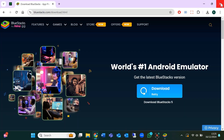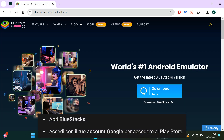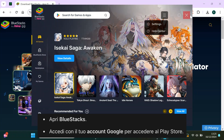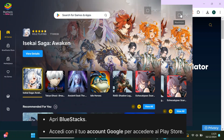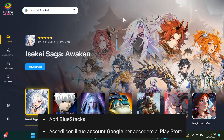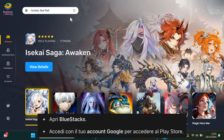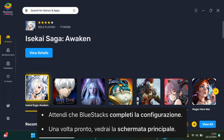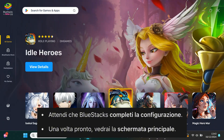Once Bluestacks is installed, open it up. You'll need to sign in with your Google account to access the Play Store. If you don't have a Google account, you can easily create one for free. After signing in, let Bluestacks finish setting up. You'll then see the home screen.